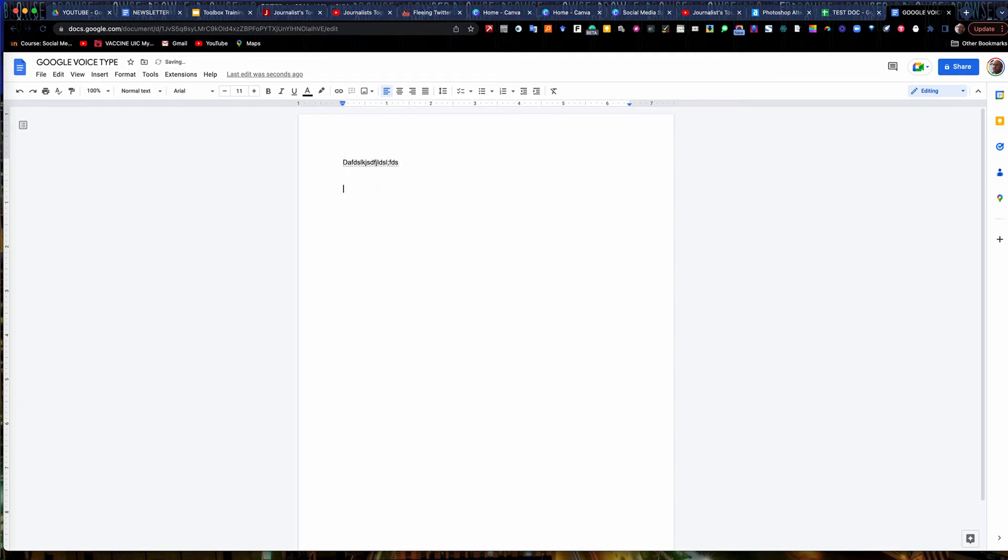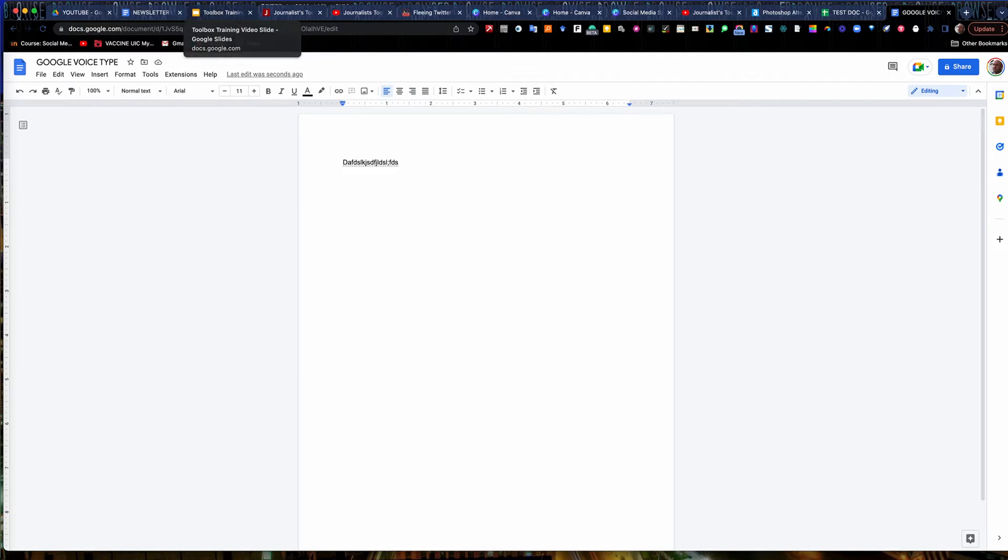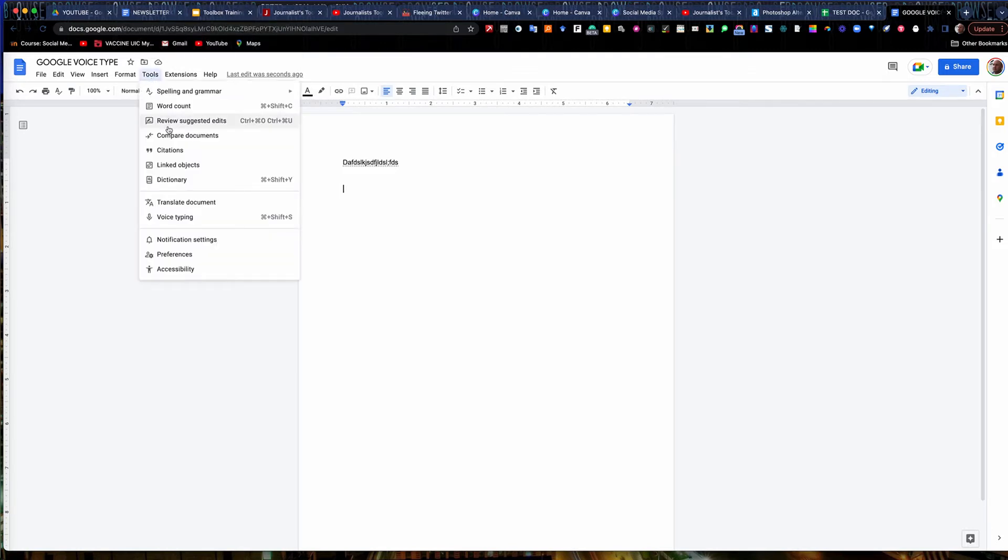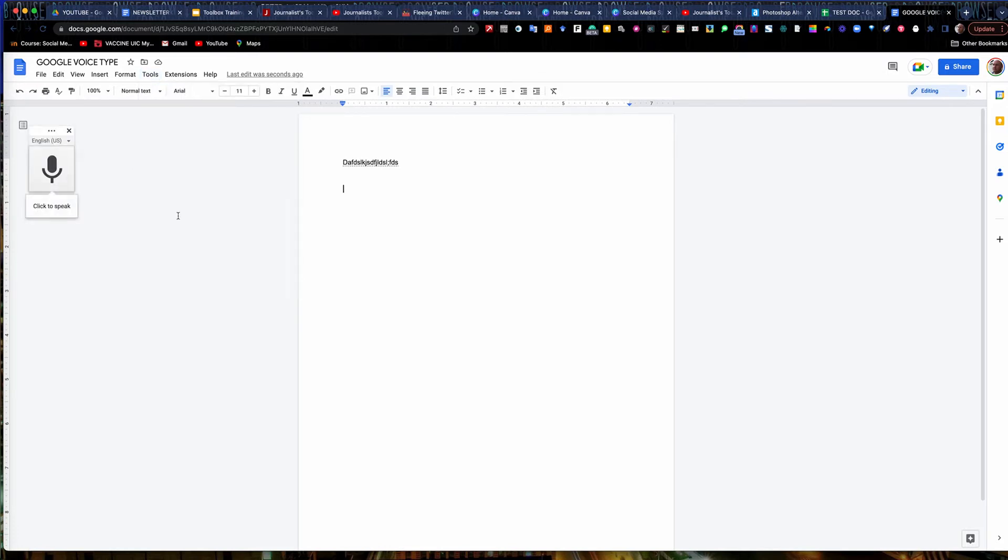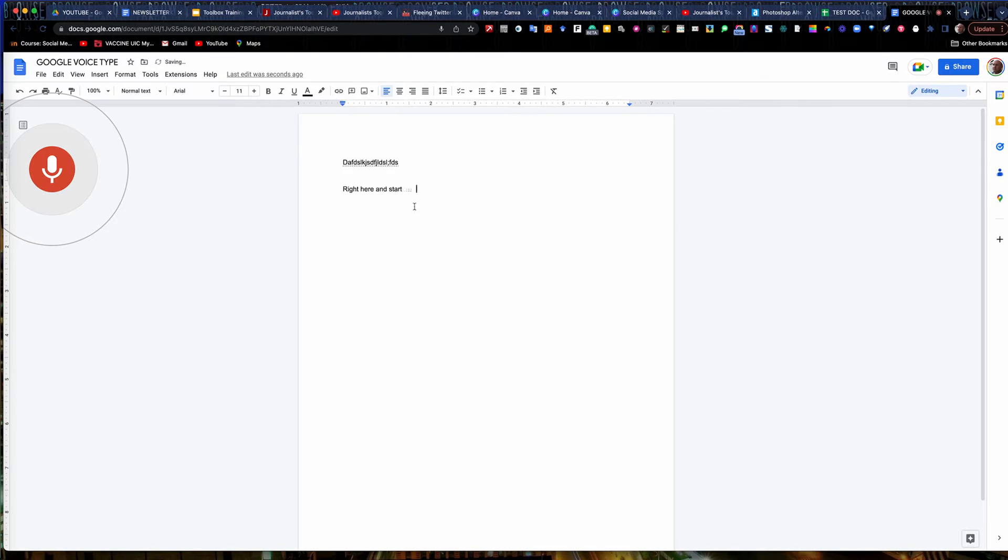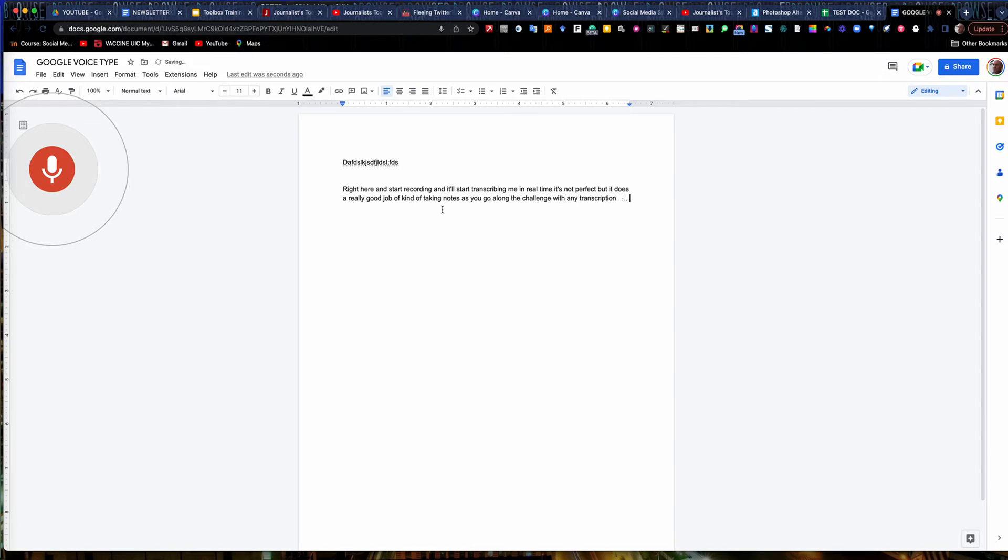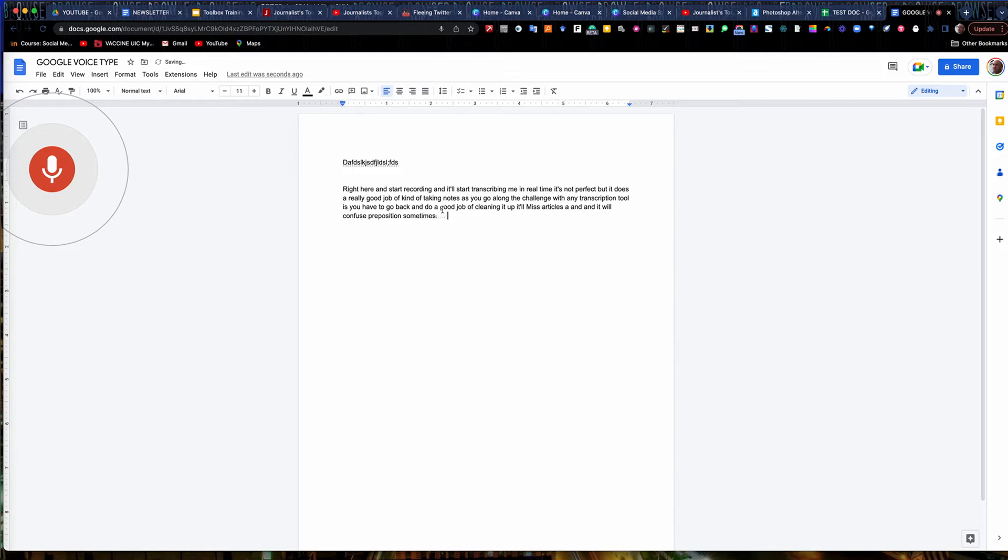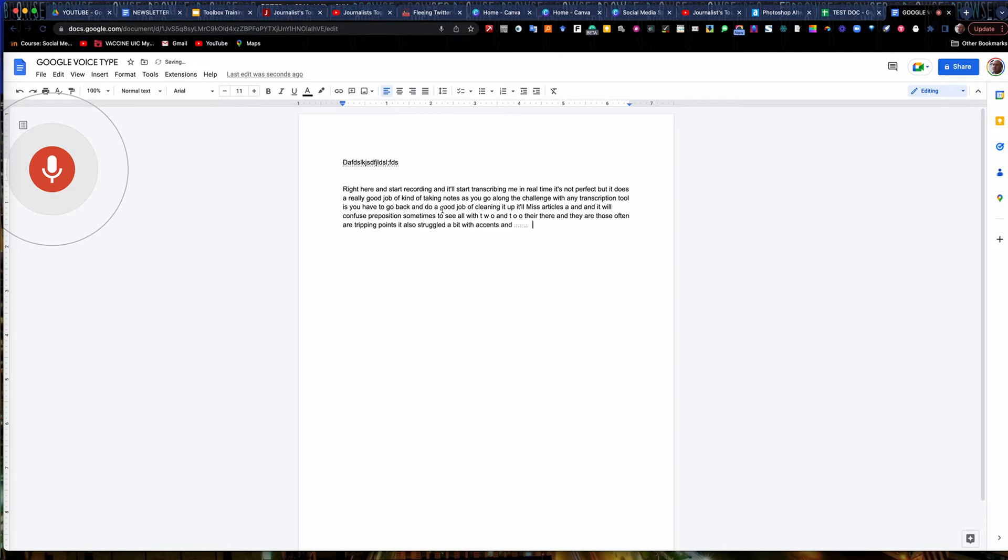So I've got this opened up. But let's say I'm doing an interview and maybe I need to back up my transcription that I'm doing on Zoom or something like that. I can go up in here to Tools and go down to where it says Voice Typing. And I can click on this right here and start recording and it'll start transcribing me in real time. It's not perfect, but it does a really good job of kind of taking notes as you go along. The challenge with any transcription tool is you have to go back and do a good job of cleaning it up. It'll miss articles, A, N and The. It'll confuse prepositions sometimes, 2TO with TWO and TOO.